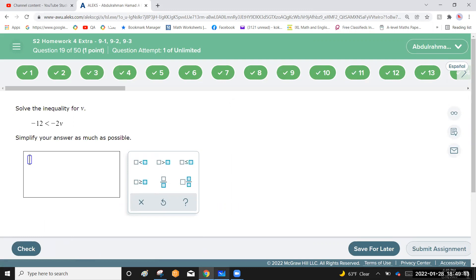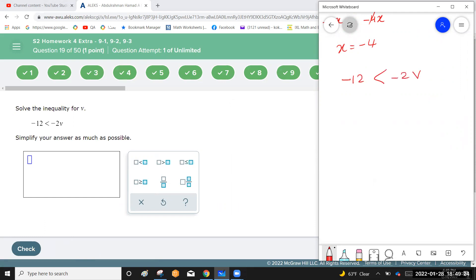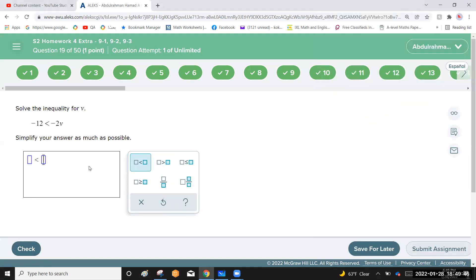Be careful with this inequality: negative 12 less than negative 2v. The coefficient of v is negative, so when multiplying both sides by negative 1, switch the inequality sign: 12 is greater than 2v. Divide by 2: v is less than 6.